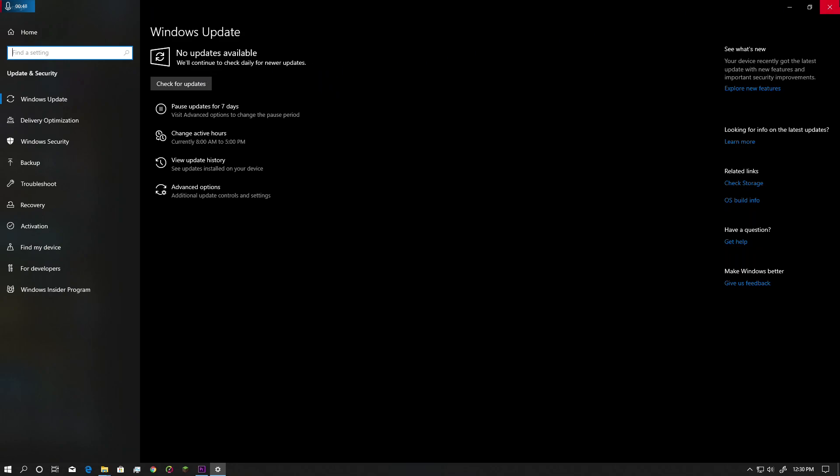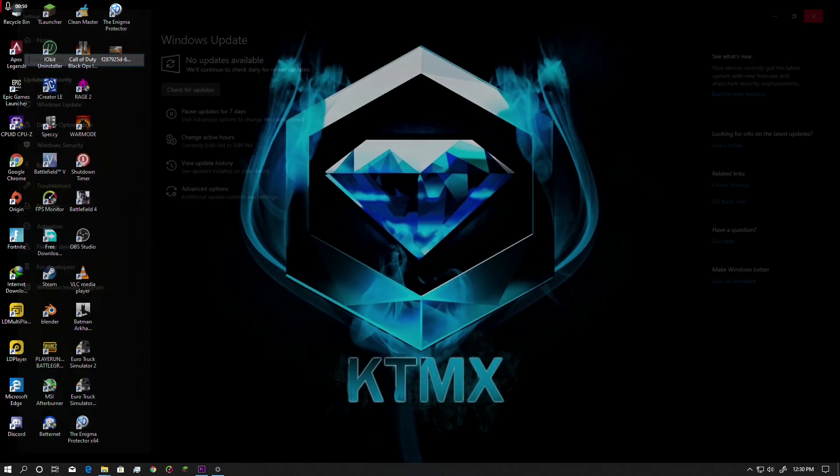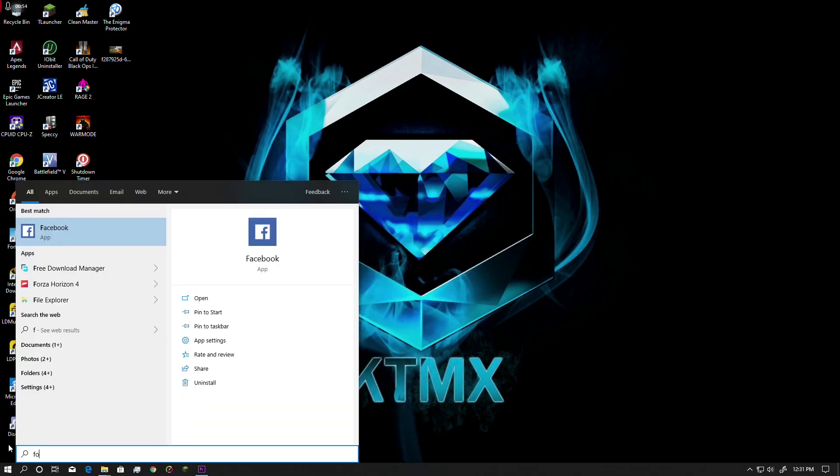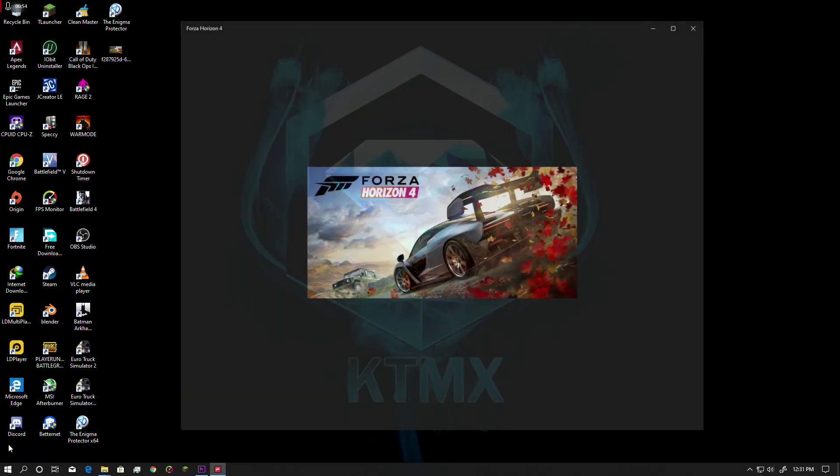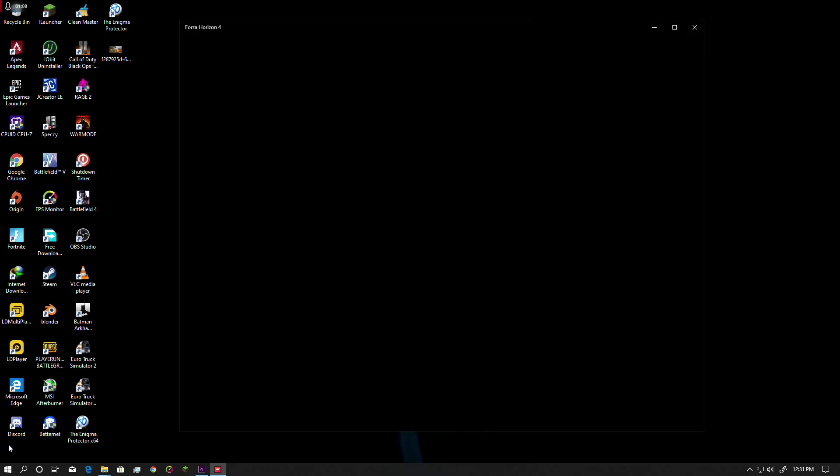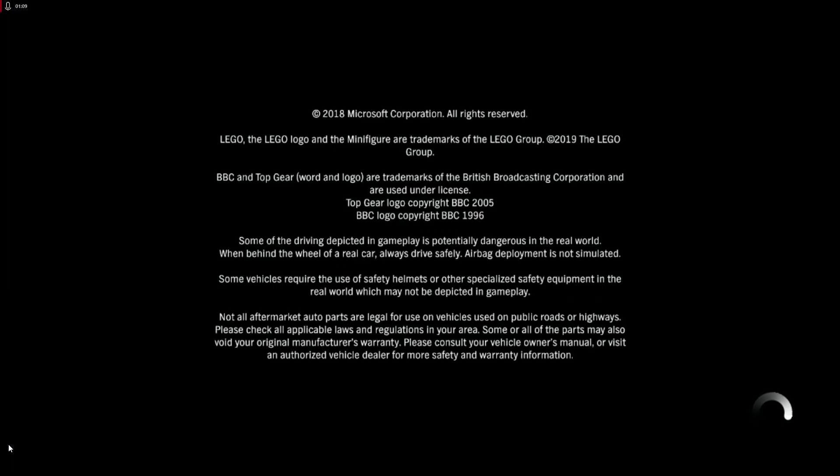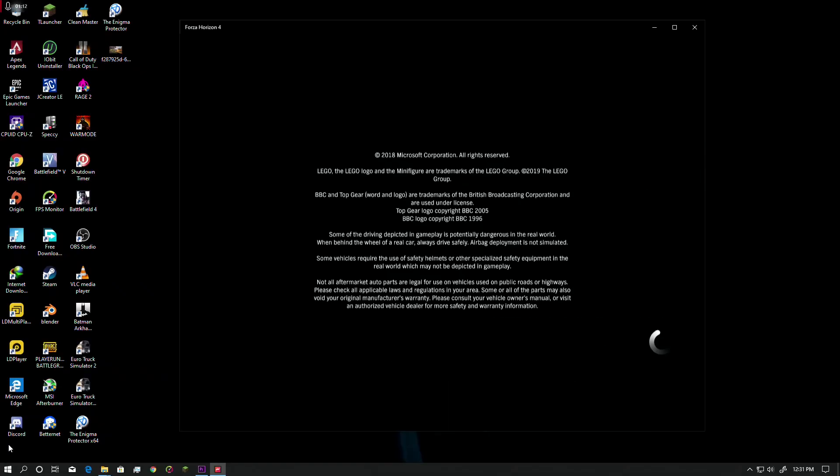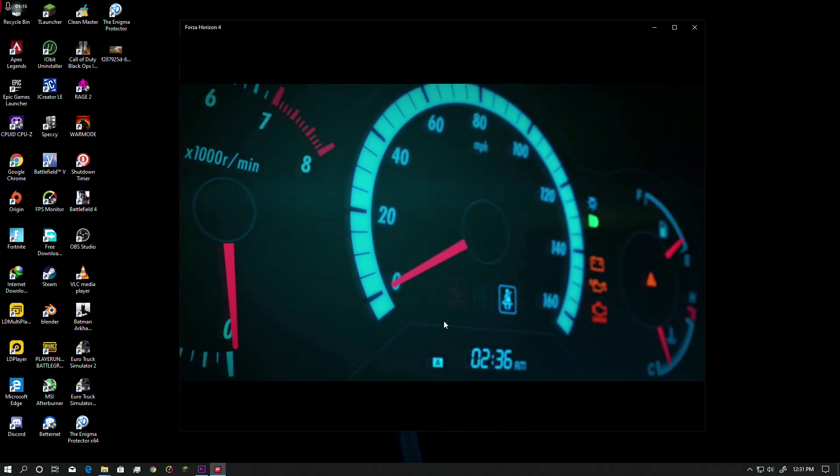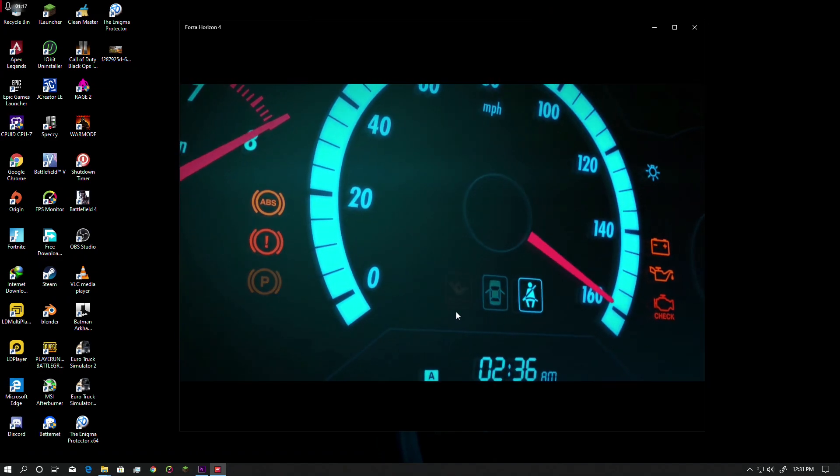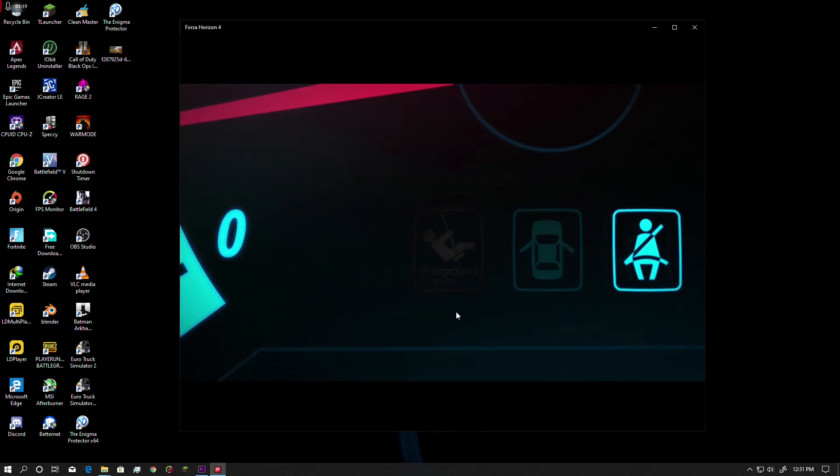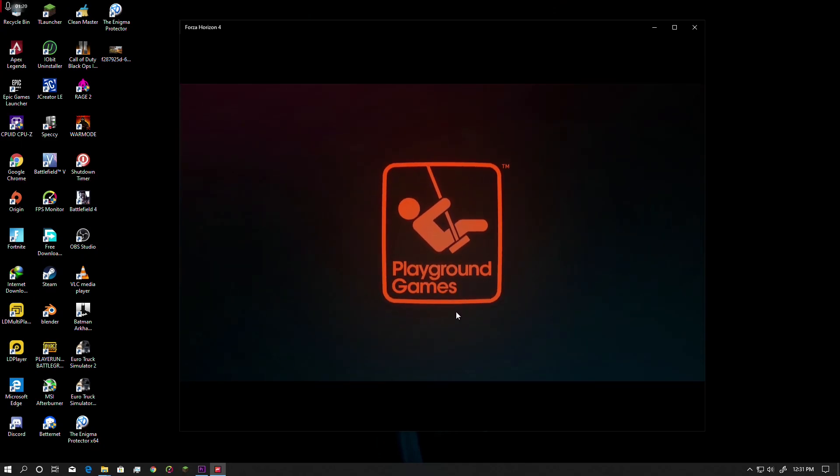So after updating your Windows, close it and open the game again. Yeah, as you can see it's running. Previously my game was crashing because I was using a different version. Now I'm using the latest version 1903 and it's running. It only works on version 1903 or later.